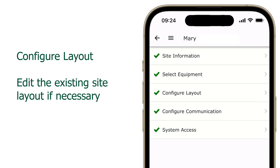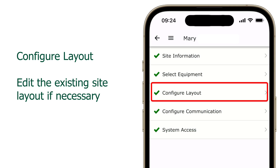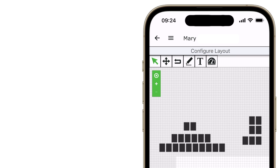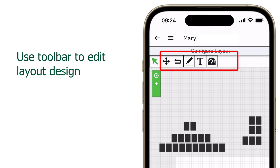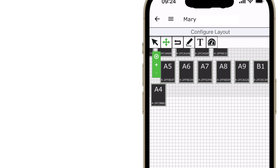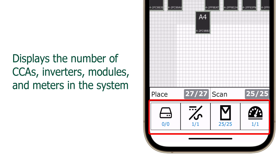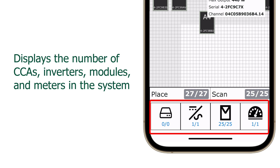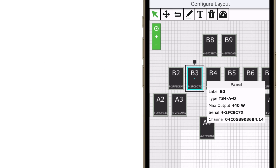Configure Layout allows you to change the physical position of the PV array modules. Use the icons on the upper toolbar to move, draw, or add text to the layout. The bottom row shows the number of CCAs, inverters, modules, and meters added to the system during commissioning. Your system may look different depending on your installation.